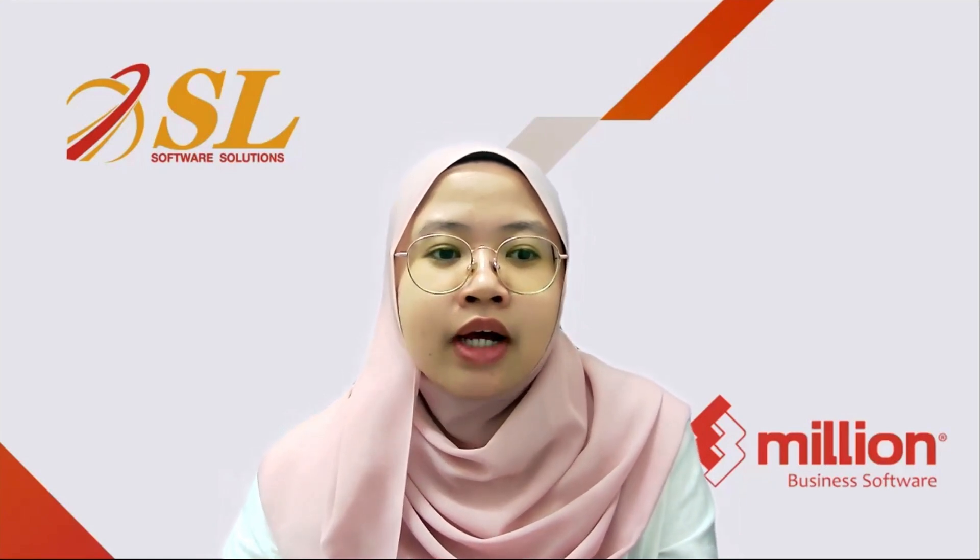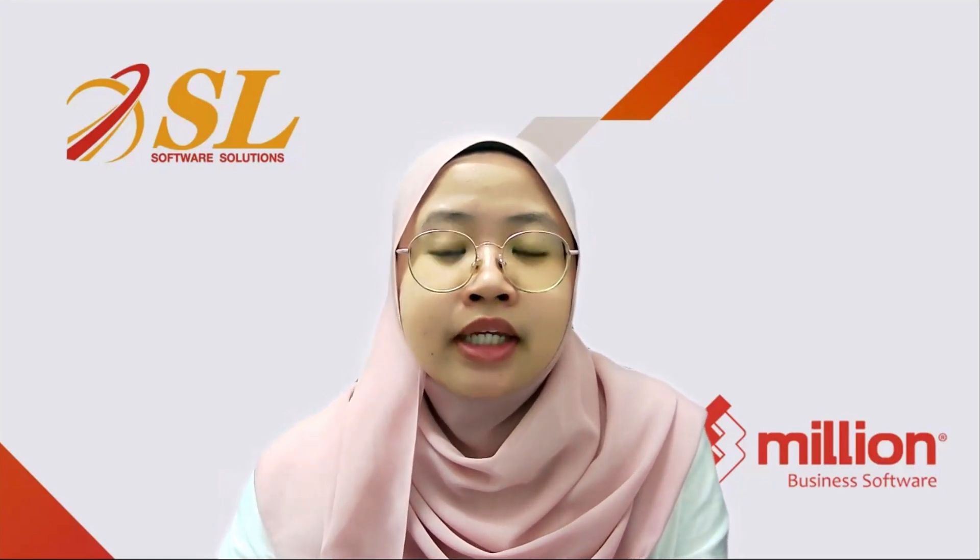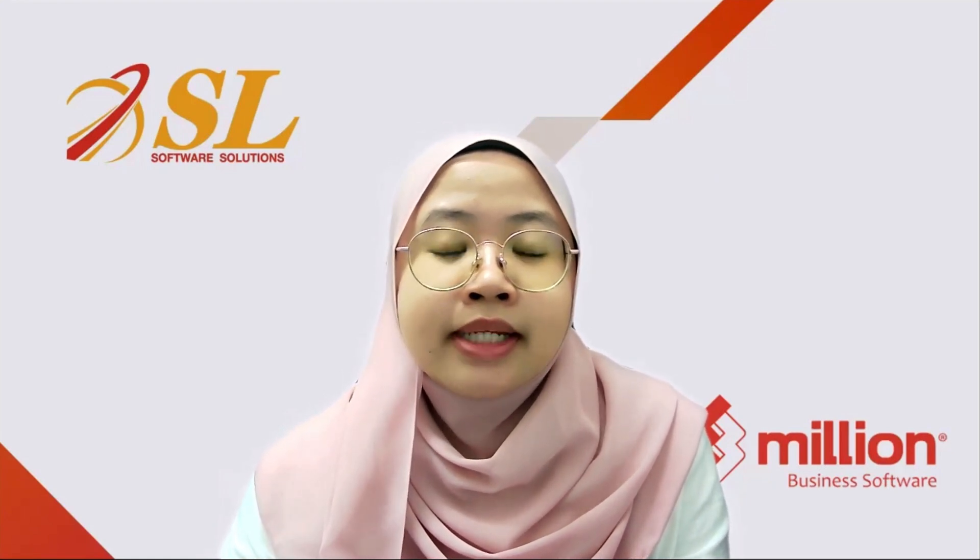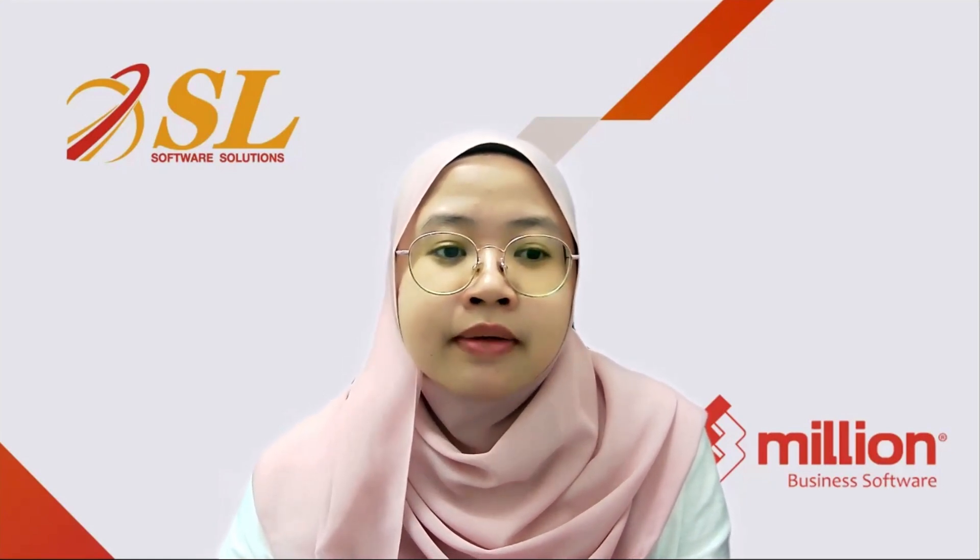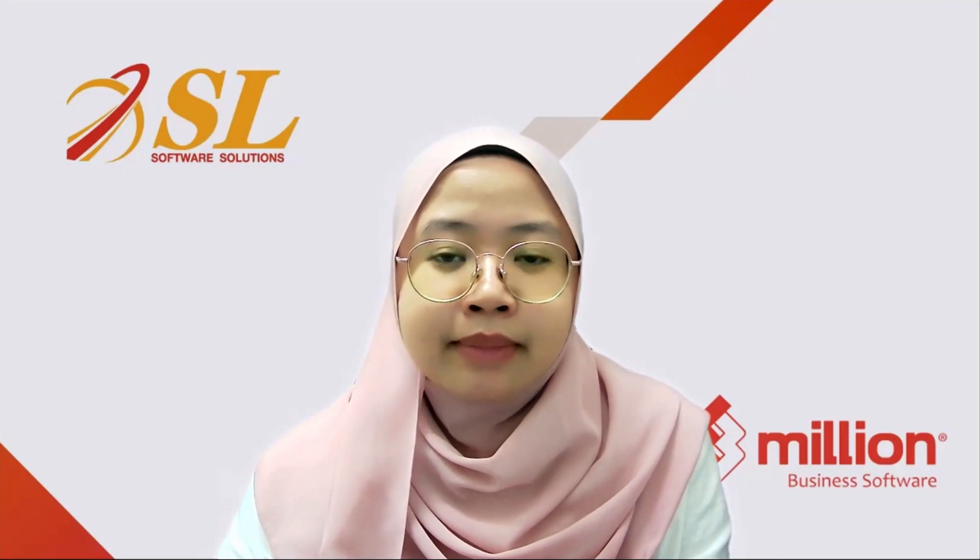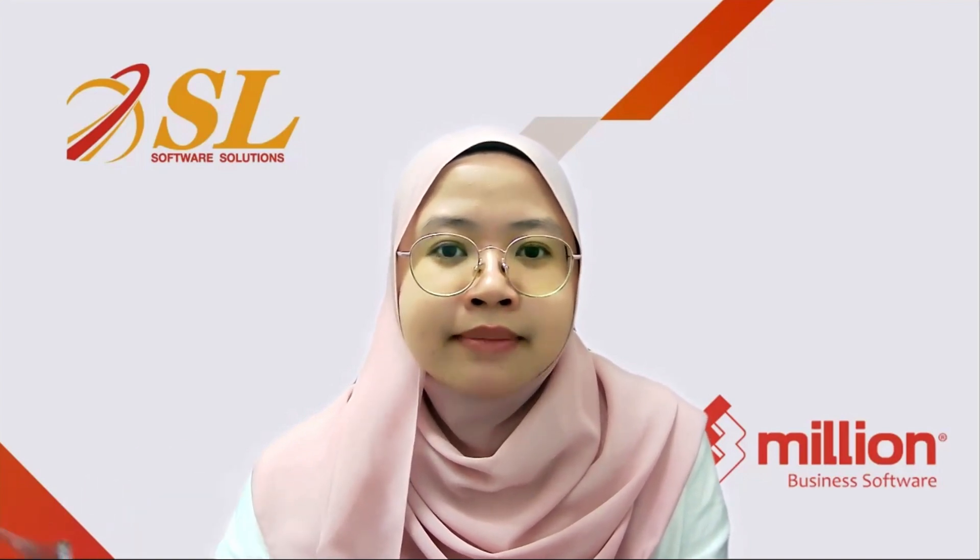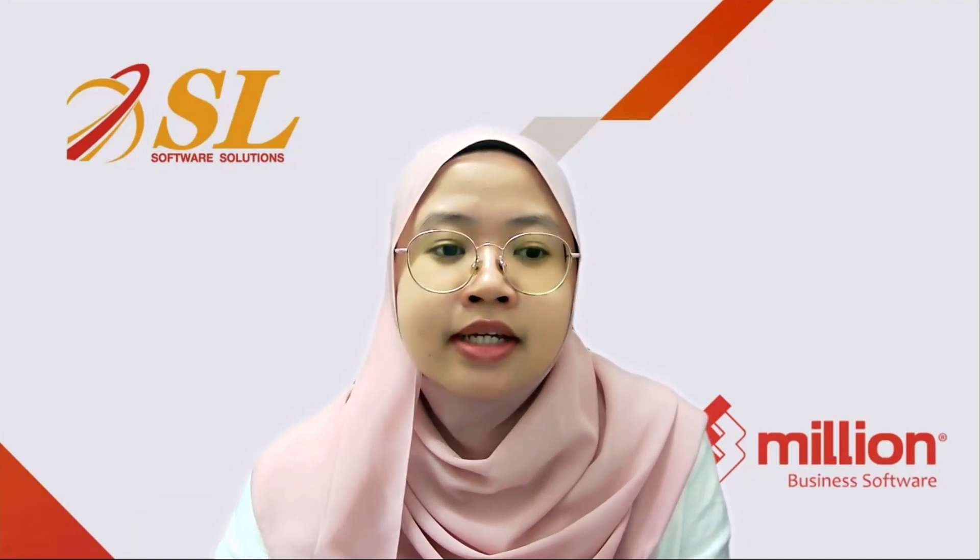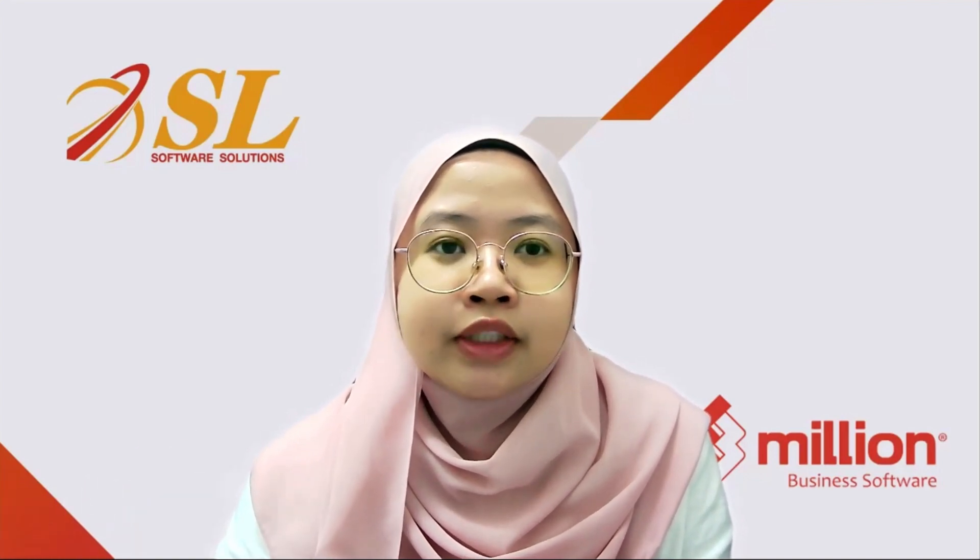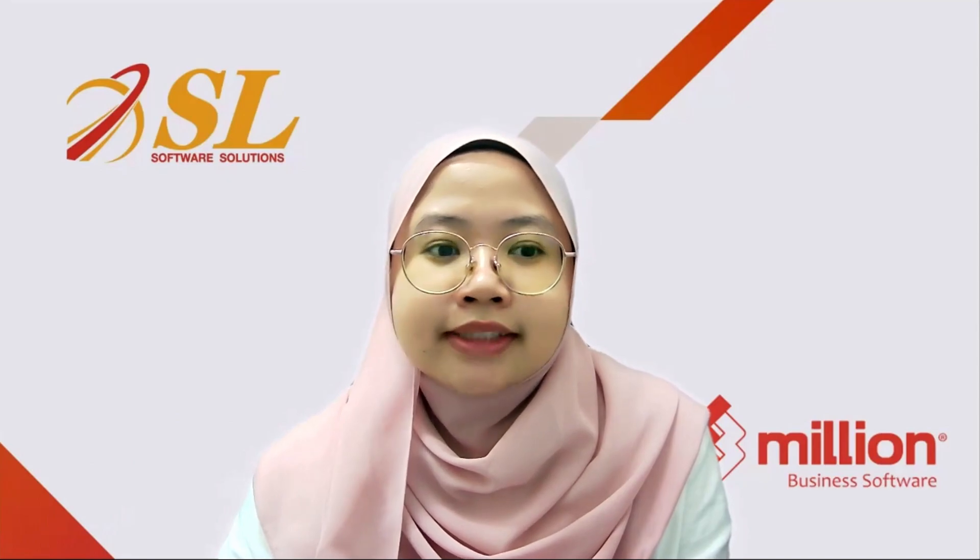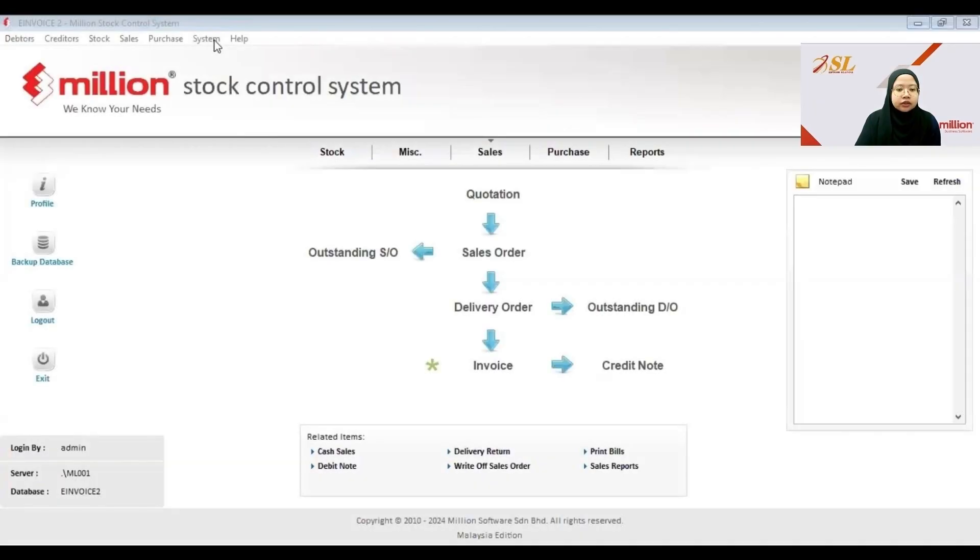In this video I will guide you how to submit the e-invoice using the Million software by using the second method where you can immediately submit the invoice after you save the invoice. Now I will show you the second way to submit the standard e-invoice where you can submit the e-invoice immediately after you save the invoice.